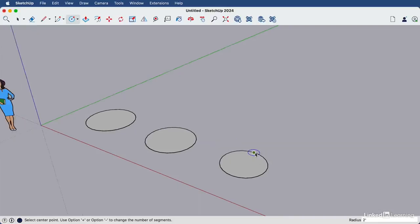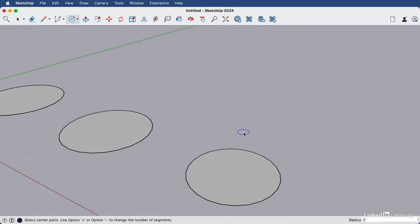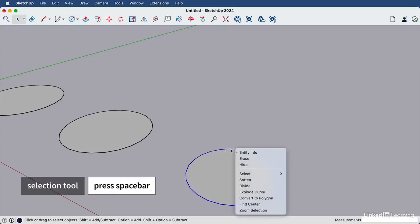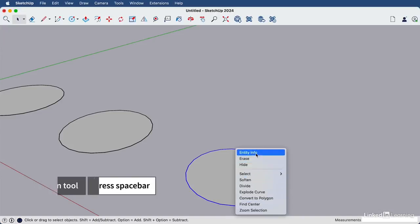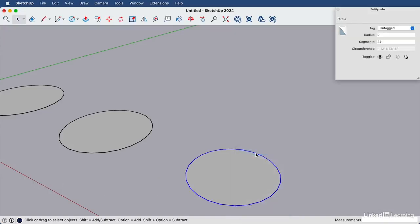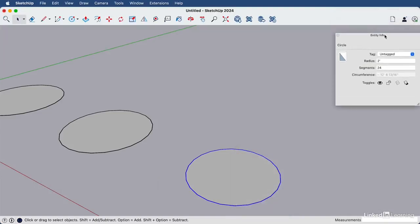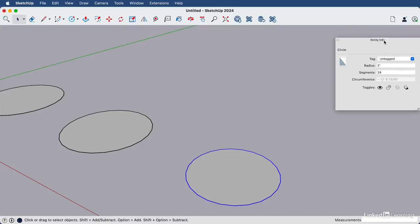If we'd like this circle to look a bit more smooth, we can open the entity info window and change the number of edges. I'll hit my space bar, and then right click on the circle edge here and choose entity info. And this entity info window gives us information about what is selected.